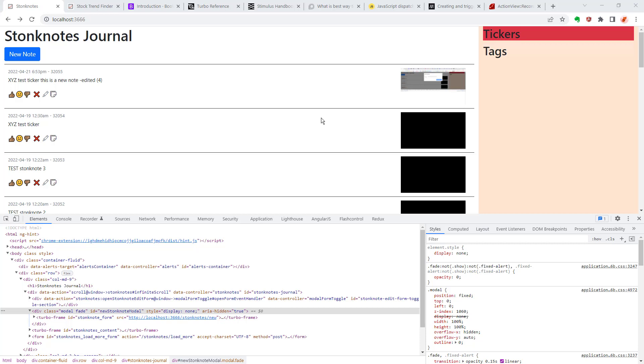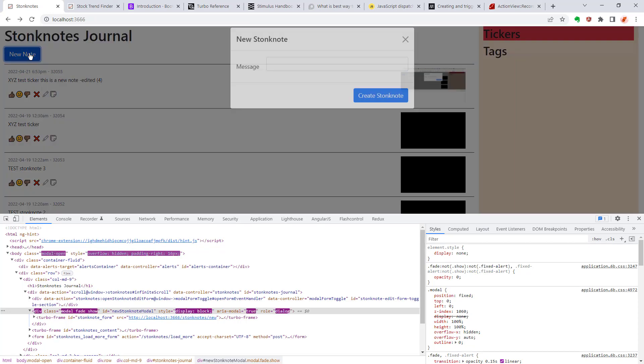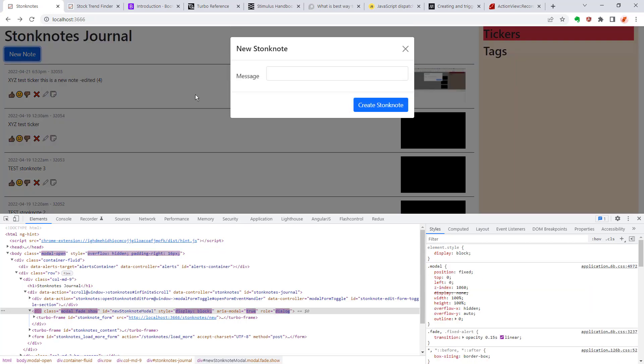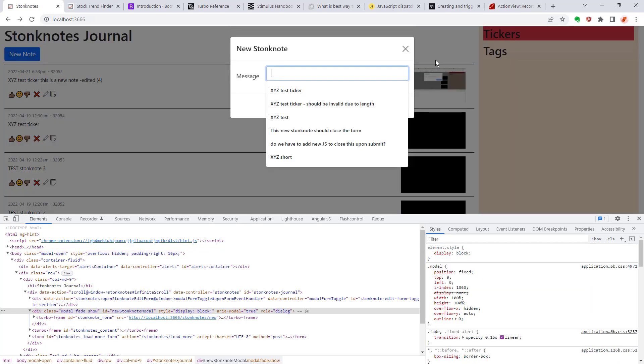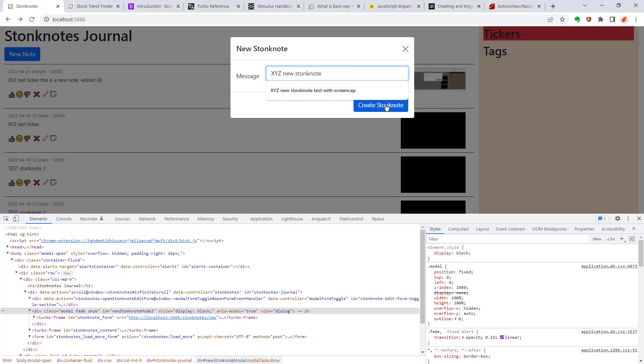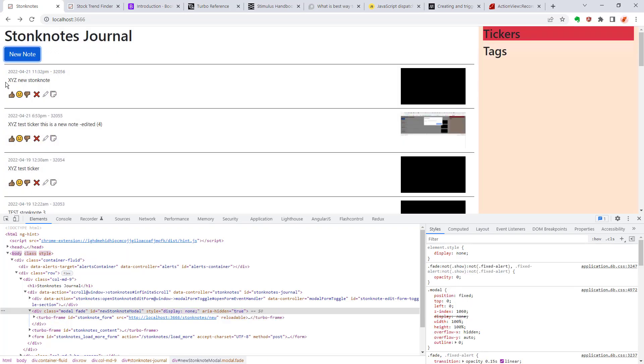One of the features I'm going to be adding in this episode is an edit button for the individual Stonk Notes. So in a previous episode I made the new note button, which you could see here it opens up a modal form that you could use to add a new Stonk Note. There it goes right there.